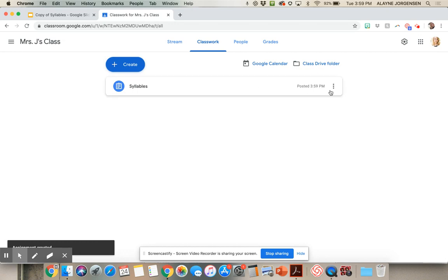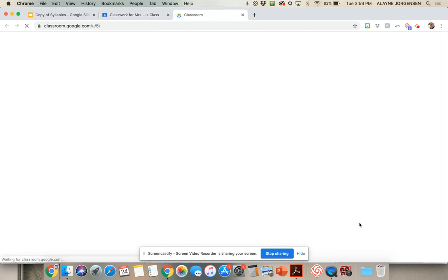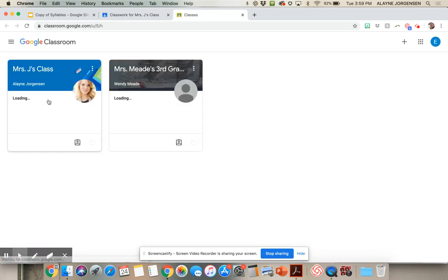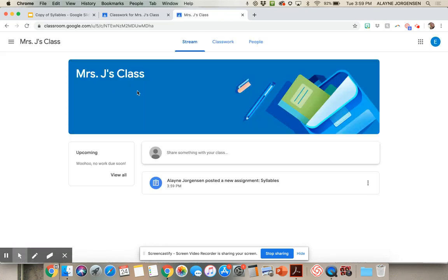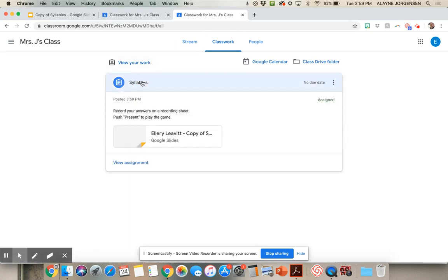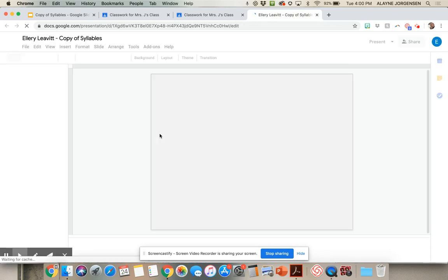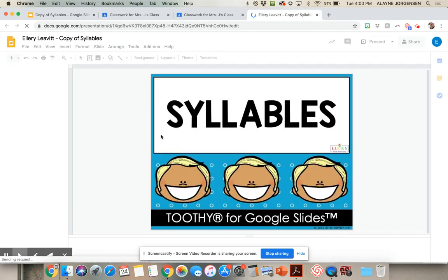Now I will show you what it looks like from the student side. When a student logs in, they will go into the Classroom and they will see the new assignment on their stream and in their Classwork tab. They will click on the assignment, see the instructions, and be able to click on their copy of the assignment, which will bring them into the Toothy game to play.